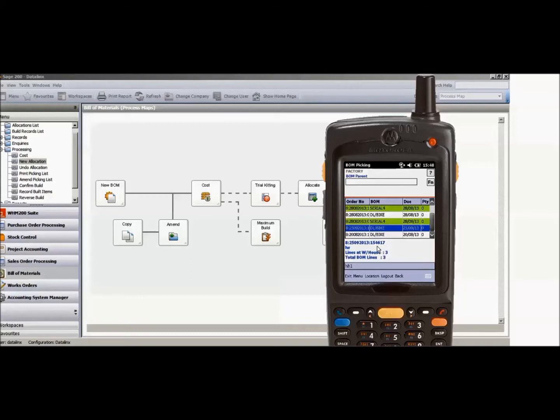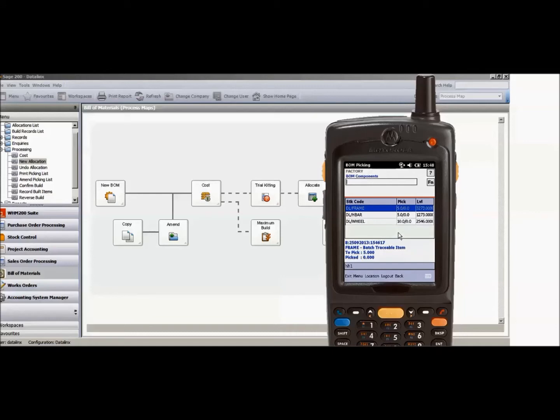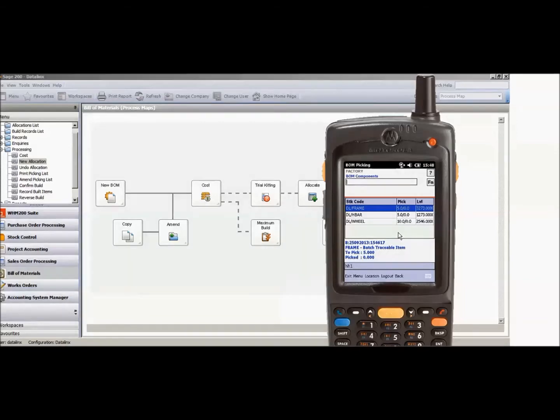I can then pick that up on my handheld and that will then present to me a pick list of those items that are required to be picked in order to make this particular bike. There are three items and the quantity that's required to be picked is also shown on the screen of the handheld.